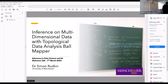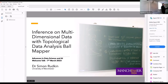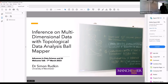Our first speaker is Simon Rudkin, who is in economics in Swansea and has joined us in social statistics. Simon is going to talk about inference on multidimensional data with topological data analysis Ball Mapper. Over to you, Simon.